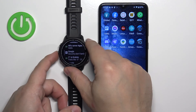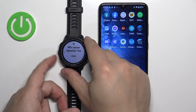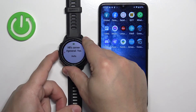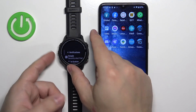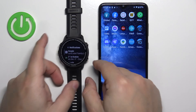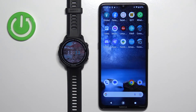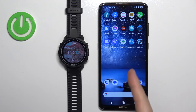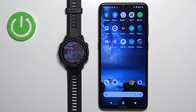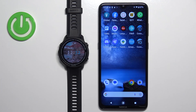You can select a notification and press the Start button to read it. Press the Up button to clear it, and press the Back button to return to the watch face. That's how you enable phone notifications for this watch on an Android phone. Thank you for watching — if you found this video helpful, please consider subscribing to our channel and leaving a like on the video.